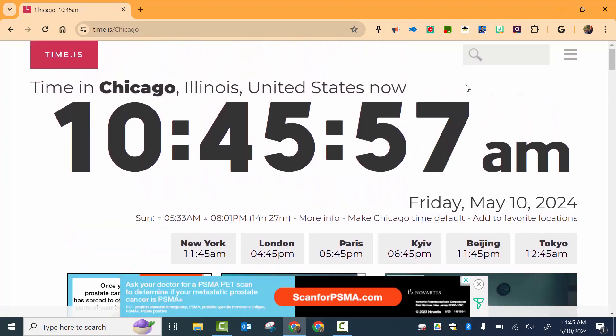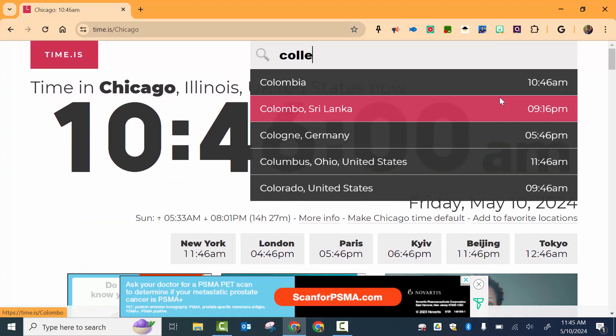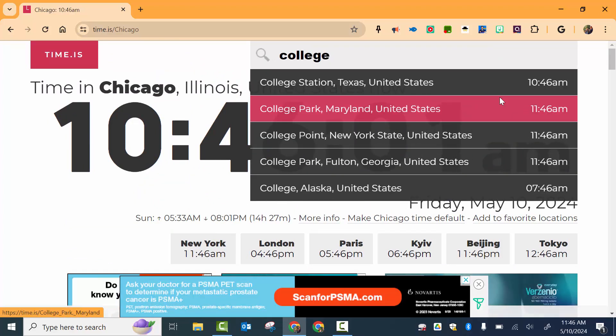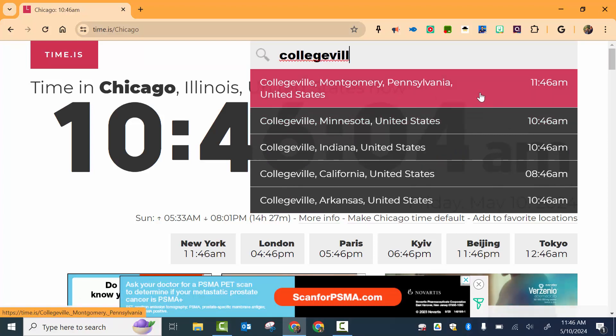Now if you'd like, I'm going to go back to Collegeville, which is where I live. So there we go.